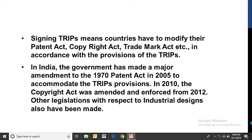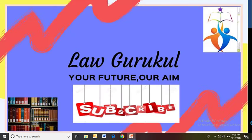India also amended its Copyright Act in 2012, and new legislation was enacted as per TRIPS provisions, such as for industrial design. So these are the international conventions and treaties related to the protection of intellectual property rights. In the next video we will discuss the next chapters. I hope this video was quite informative for you. If you liked this video, please like and subscribe to the channel. Thank you.